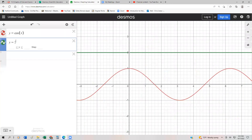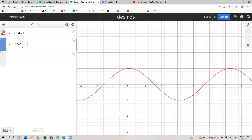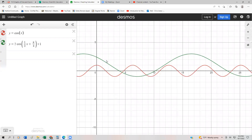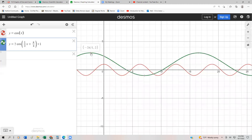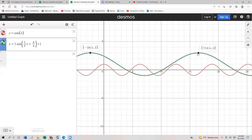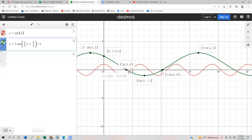We have 2cos(⅓x + π/4) + 1. I'll need to zoom out a lot since this graph takes a long time to complete one period. Notice the starting point is at negative 3π/4 because the function was shifted 3π/4 to the left. Over at 21π/4, the lowest point is negative 1 — usually it would be negative 2, but we shifted up 1. The highest point is 3. Desmos does a great job of showing these key points.